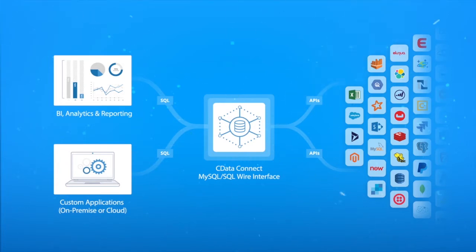However, instead of storing data, SQL queries are translated into API calls in real-time.